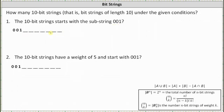Notice how we have seven unknown binary digits, and therefore, if we can determine how many 7-bit strings there are, we can determine how many 10-bit strings start with 001. Remember, the total number of n-bit strings is equal to 2 to the power of n. So because we can form 2 to the power of 7, or 128, 7-bit strings, there are 128 10-bit strings that start with 001.